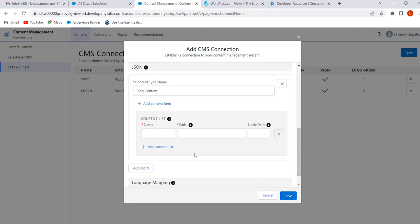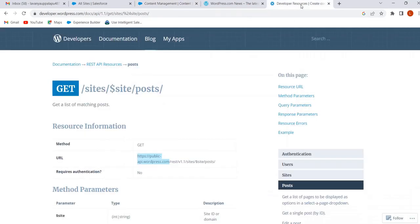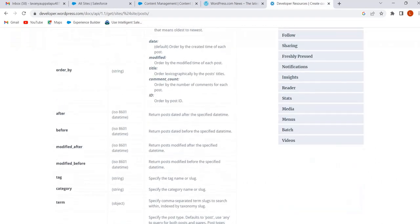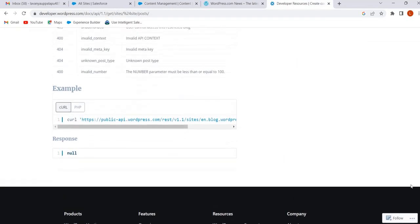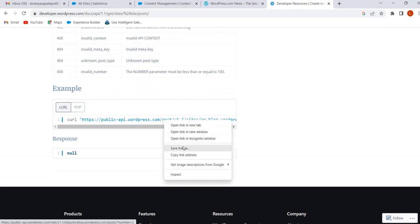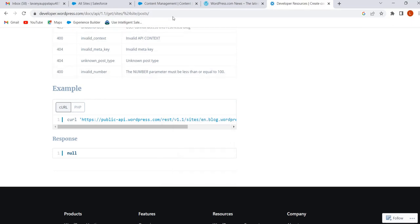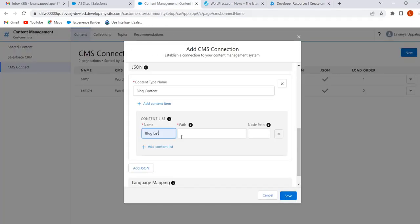Give the content list name — I am giving 'Blog List'. To give the path, go to Developer Resources and copy the URL. From the REST path, copy and paste it here. You have to remove the server URL portion from the pasted path.